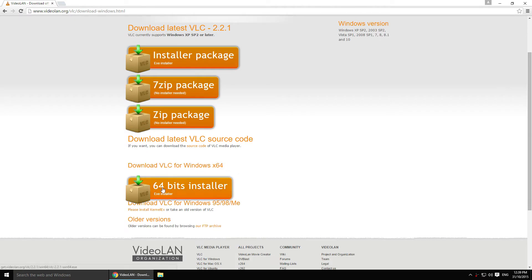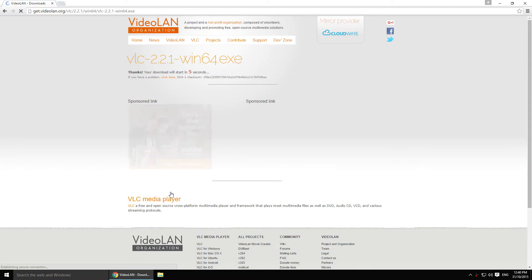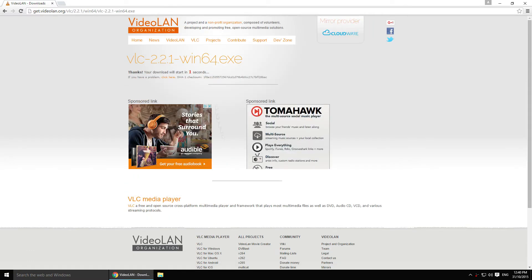Click on 64-bits installer. Wait, and run it.